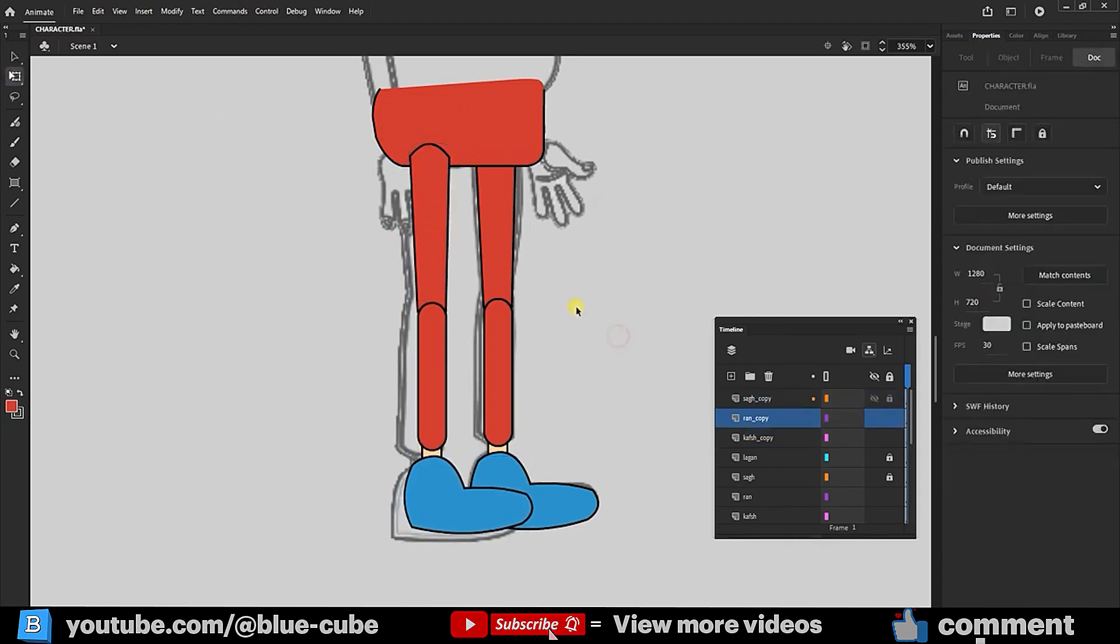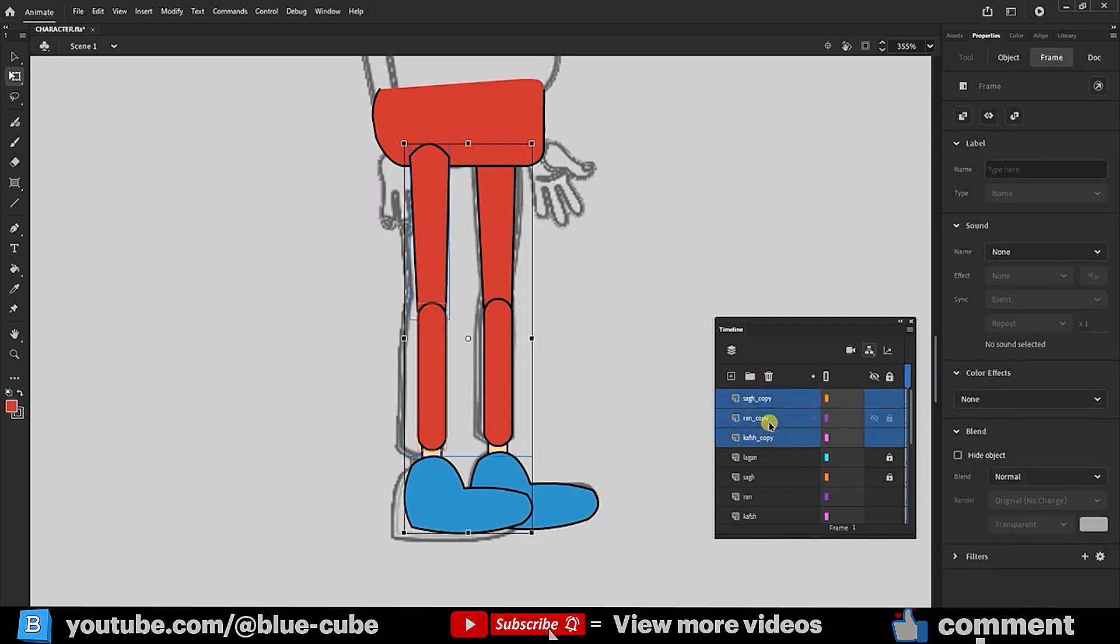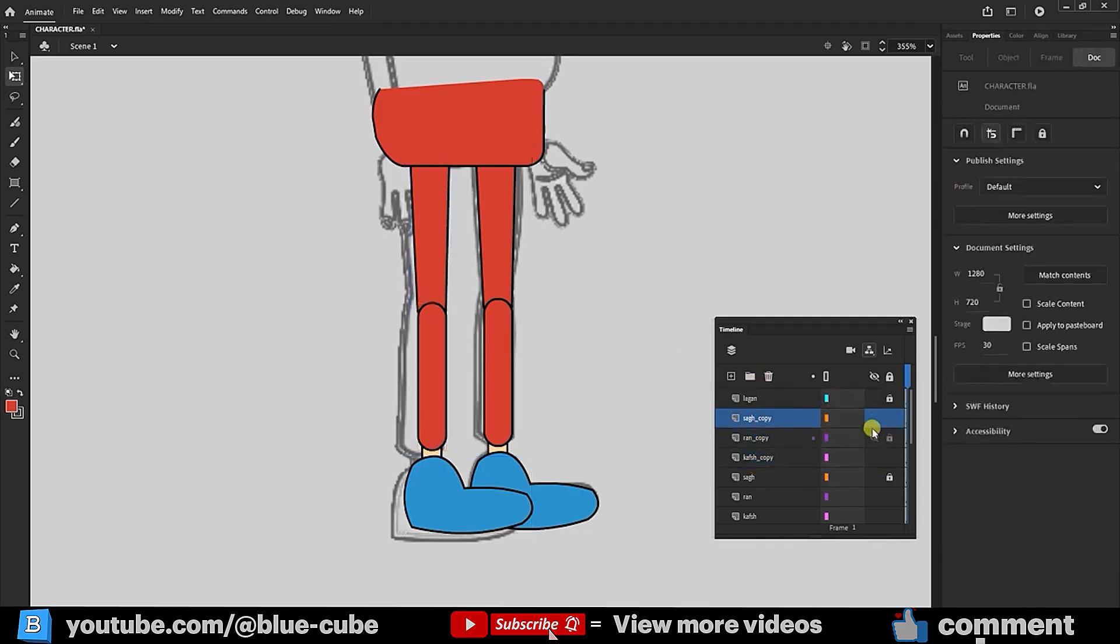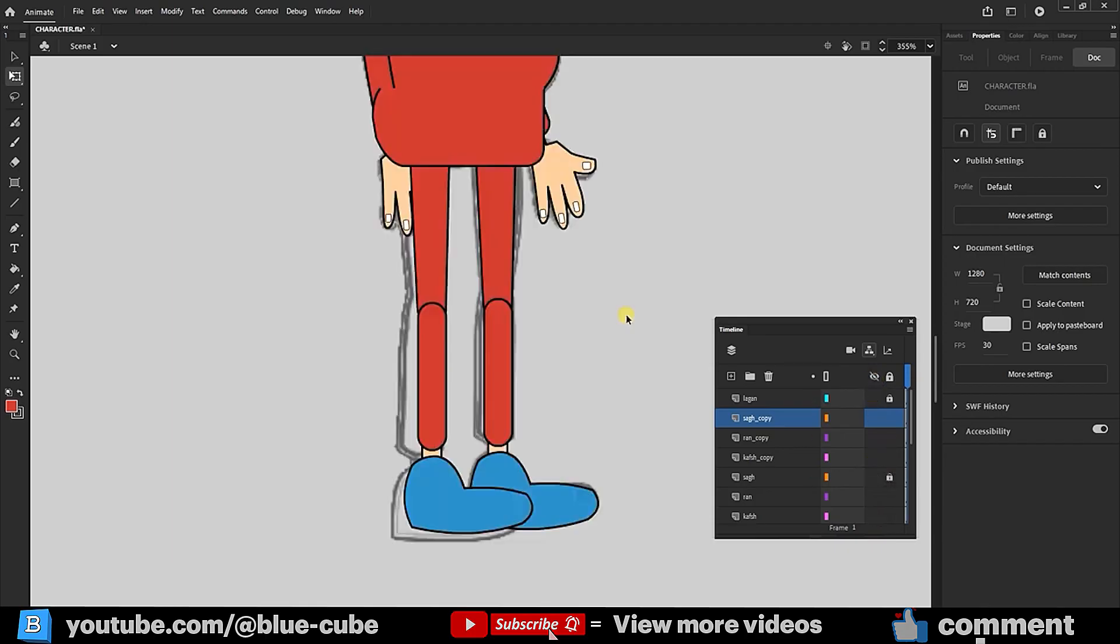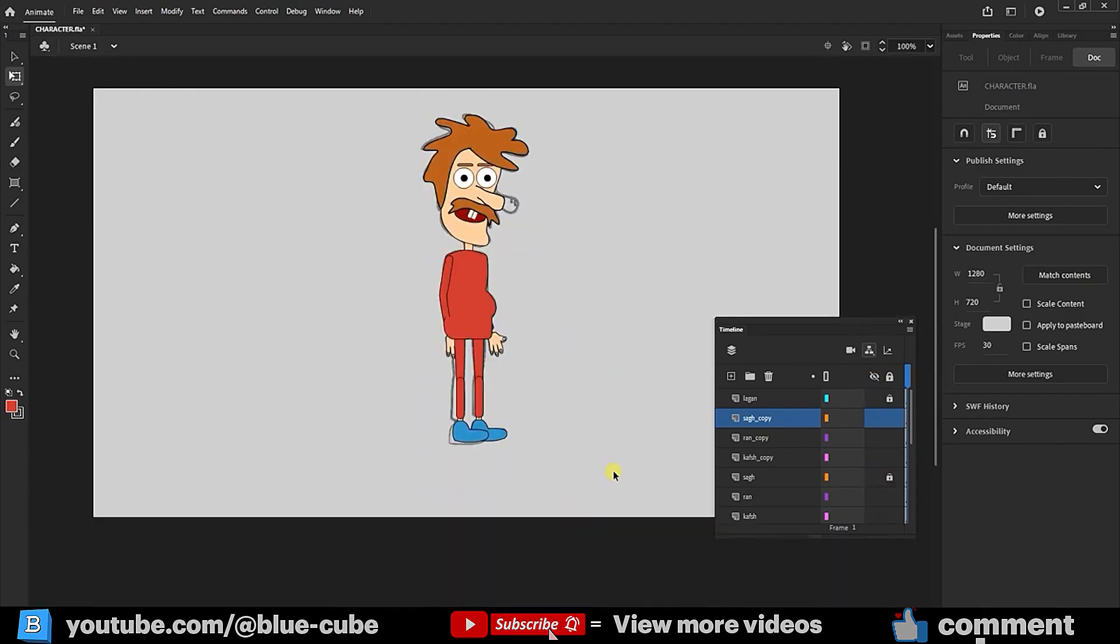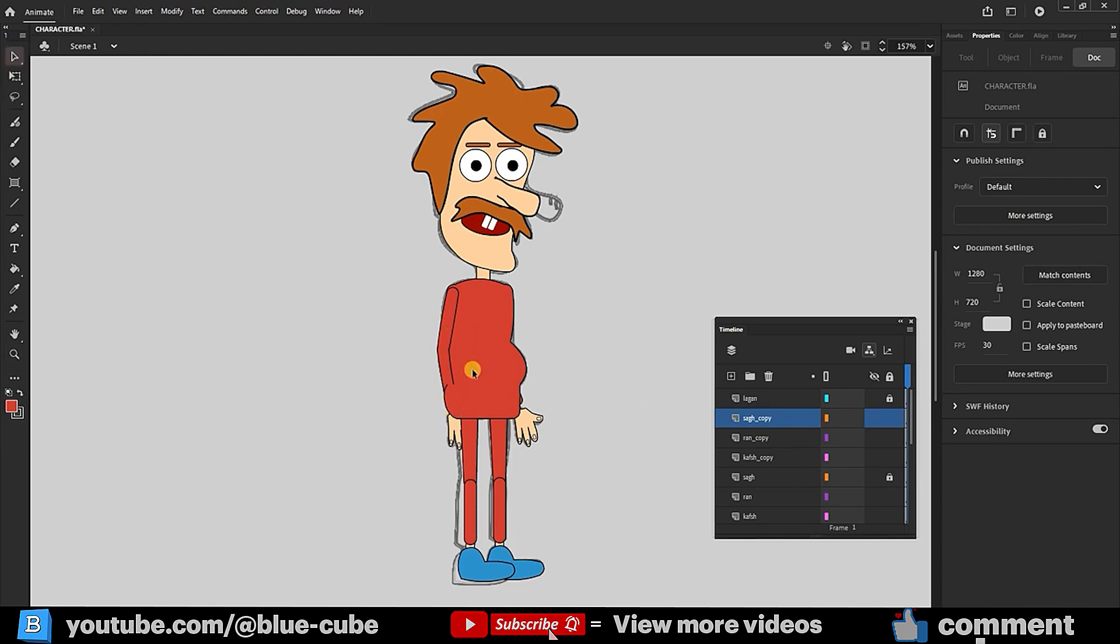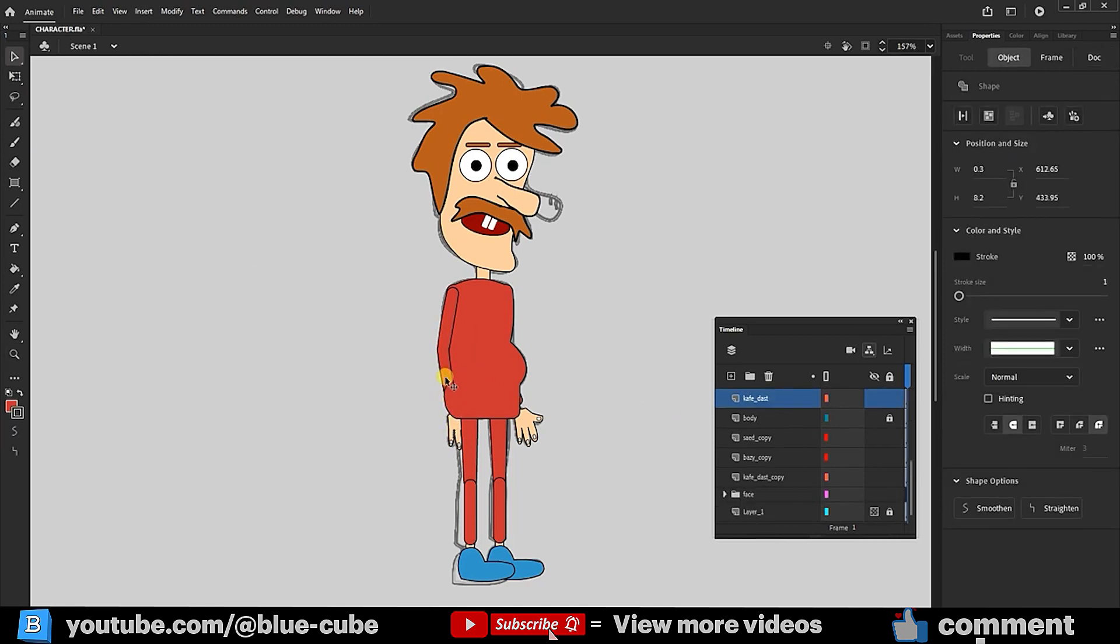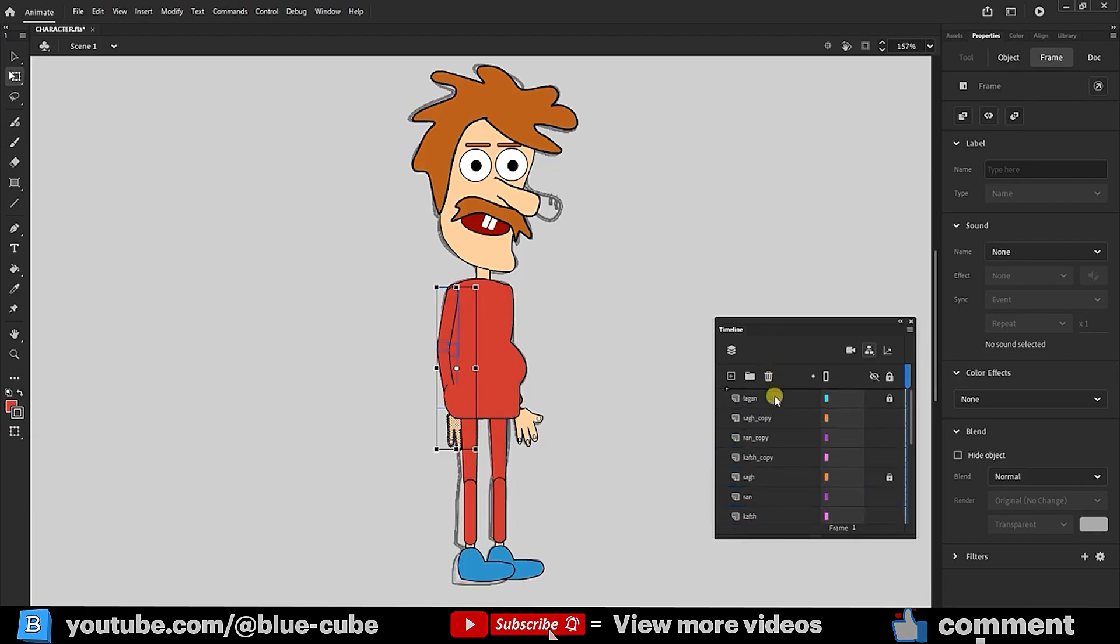I place these three leg-related layers under the pelvis layer. Now, I turn on all layers and press Ctrl plus 1. Currently, the character's front hand has moved beneath the pelvis, so I must select the hand-related layers and move them above the pelvis and body layers. This solves the issue.